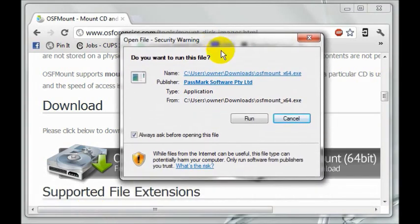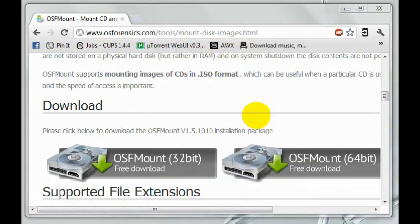The first thing you'll see is that Windows asks you whether or not you would like to run it. You do. Click run. Then it will ask you if you would like OSFMount to be able to make changes to your computer. Click yes.